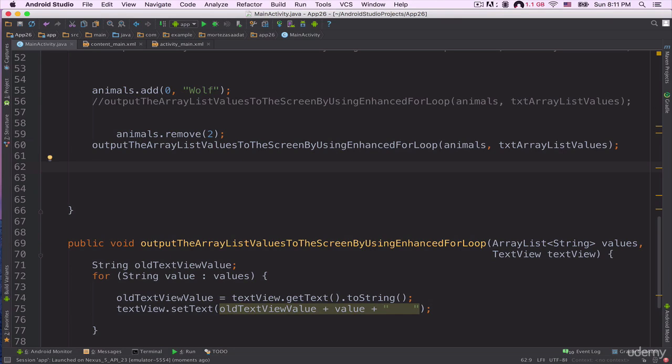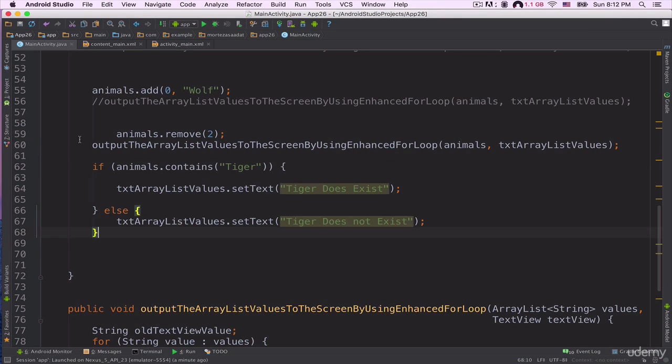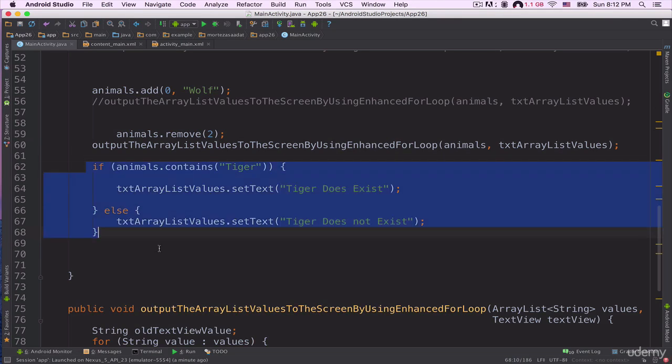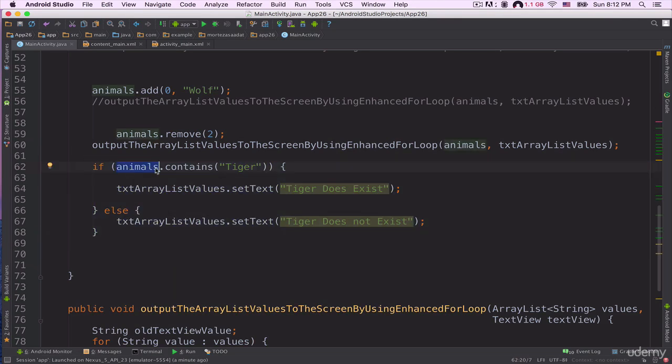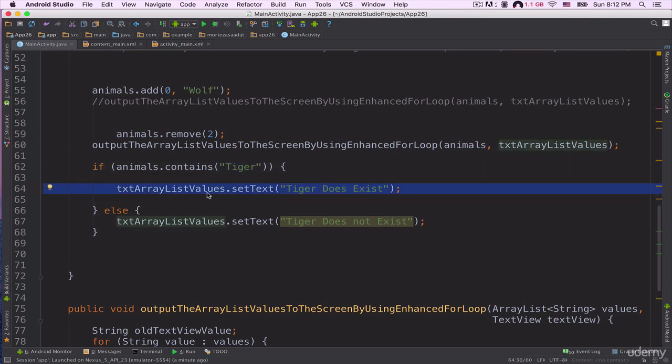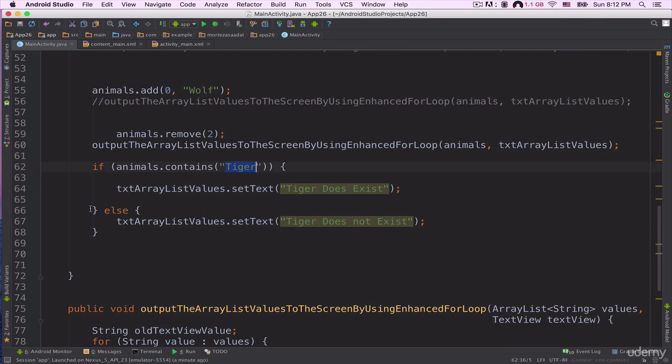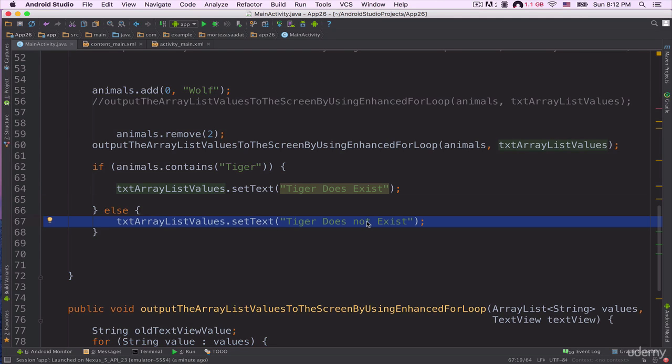Now let's create an if-else statement. Here as you can see, this is my if-else statement. I'm saying that if animals array contains the value tiger, then execute this line of code: txtArrayListValues.setText("Tiger Does Exist"). Else, if this animals array does not contain this tiger value, then execute this line: txtArrayListValues.setText("Tiger Does Not Exist").